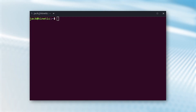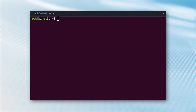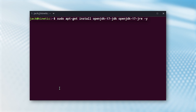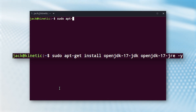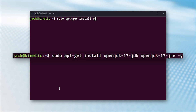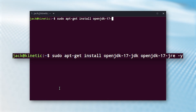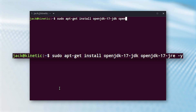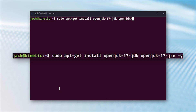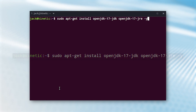To install Java 17, open a terminal window and issue the command: sudo apt-get install openjdk-17-jdk openjdk-17-jre -y.